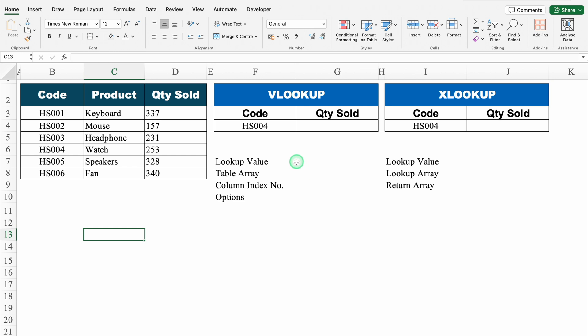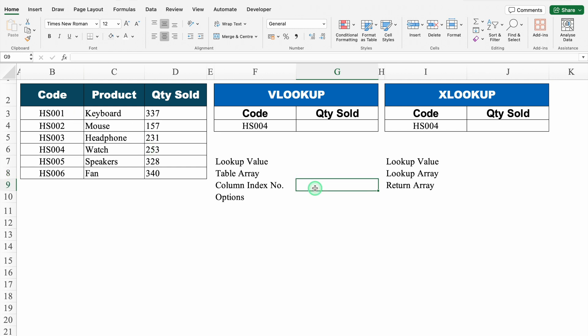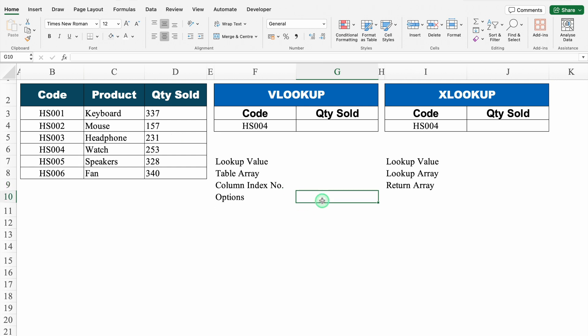In VLOOKUP, we have four things. First is lookup value — the data based on which we are going to extract the rest of the data. Second is table array, which is basically our data. Third is column index number — the column number for which we are going to extract the data. And fourth is options: true is approximate match or nearby match, and false is exact match. For true we use 1, and for false we use 0.